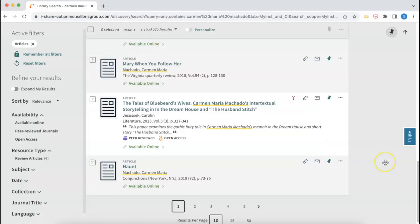Adding an article to your Zotero library is very similar to adding a book. Once again, I've navigated to the library catalog at library.columb.edu and I found an article about Carmen Maria Machado's storytelling in In the Dream House and The Husband Stitch.